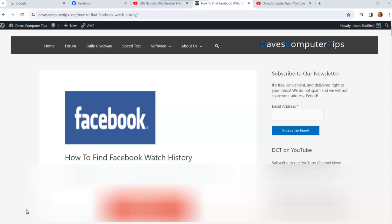I'm going to show you how to find your video watch history on your Facebook account. This will be shown on the website on my laptop computer. I will do another video on how to do it on the Facebook app.